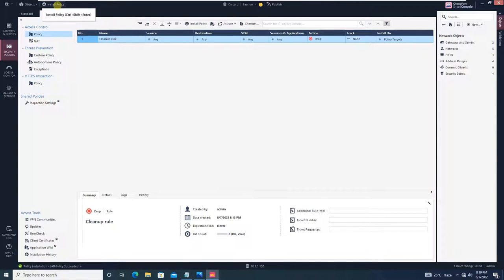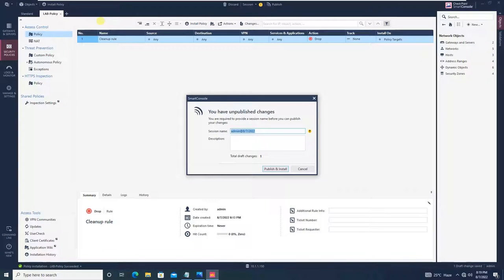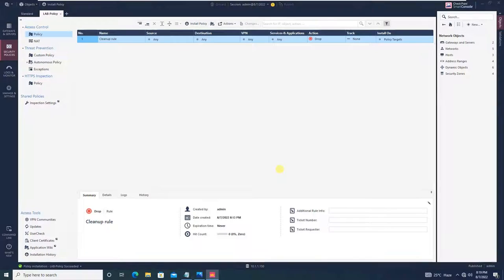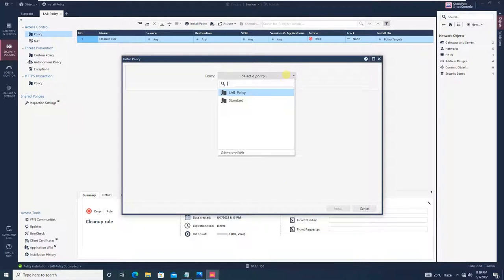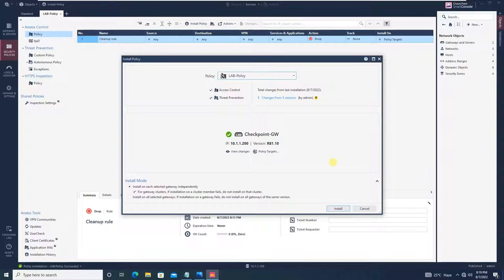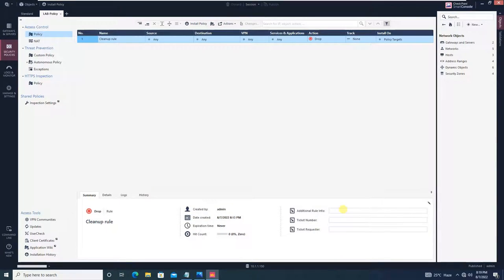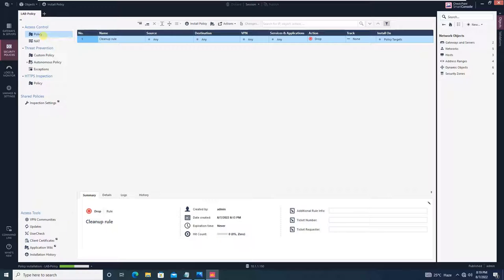Again, push the policy. When you click 'Install Policy,' it will ask you to publish unpublished changes first — click 'Publish and Install.' Since both tabs — standard and lab-policy — were open, it was asking where to store. Now that we've closed the standard tab, it will go directly to the lab-policy option. The policy is now succeeded.